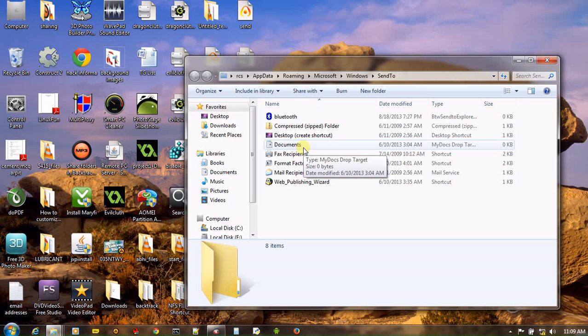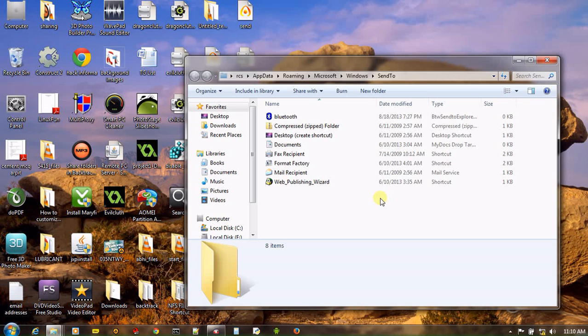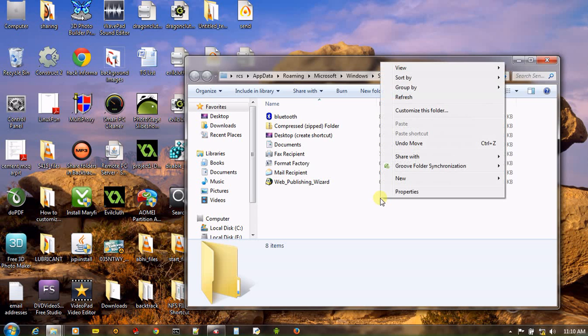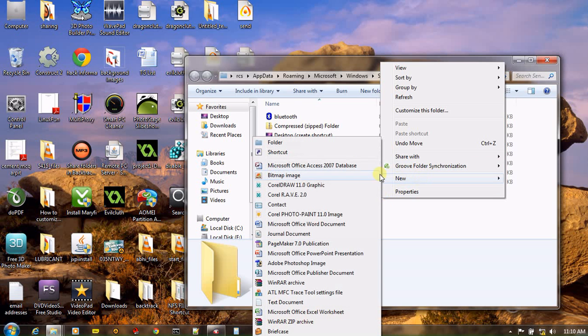And now let us assume that you want to add Notepad to send to menu. In that case, all you need to do is create a new shortcut. How will you do it? Just simply right-click, new, and then shortcut.